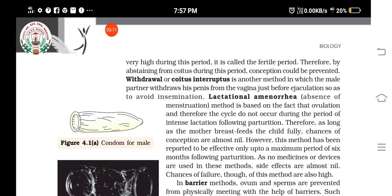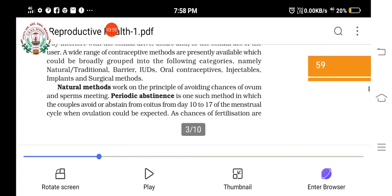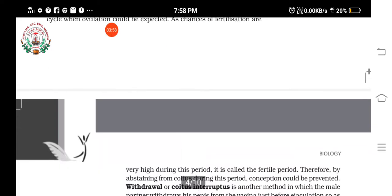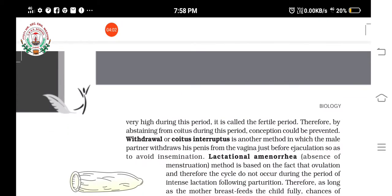The third natural method is lactational amenorrhea. This is based on the concept that during the breastfeeding period, if the mother is fully feeding the baby, then ovulation and other phases of the menstrual cycle will not occur. If intense lactation or intense breastfeeding is done by the mother, the menstrual cycle will not continue. So the three natural methods are: periodic abstinence, withdrawal or coitus interruptus, and lactational amenorrhea.